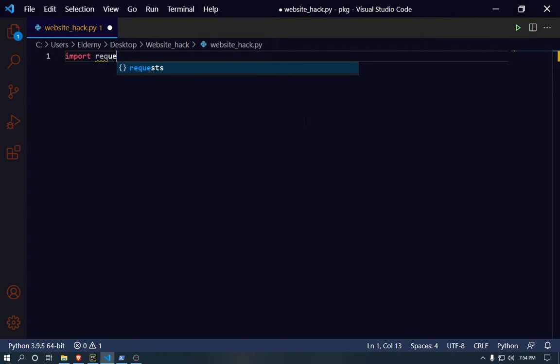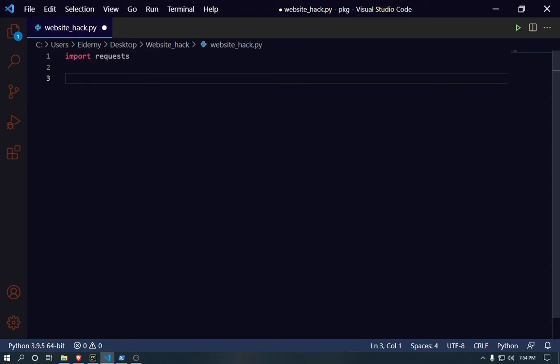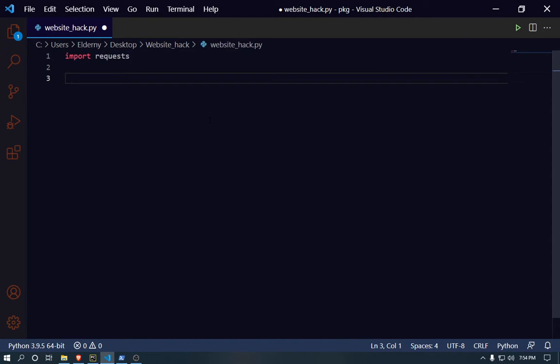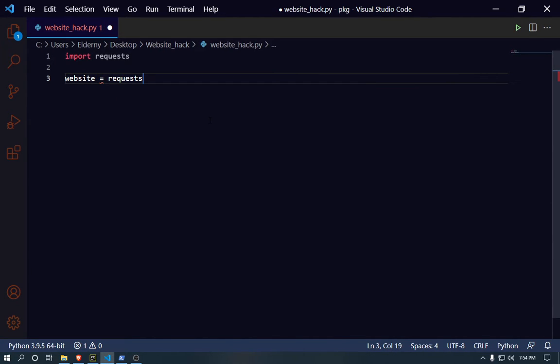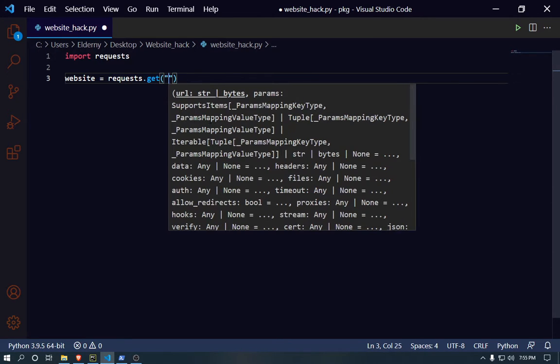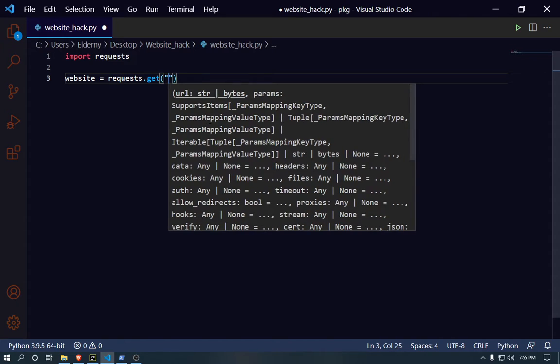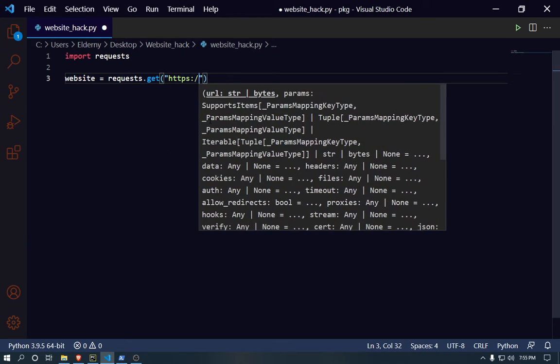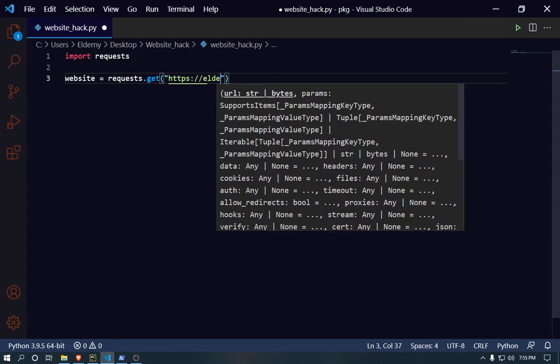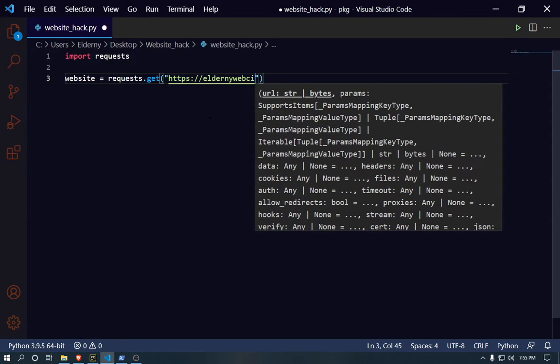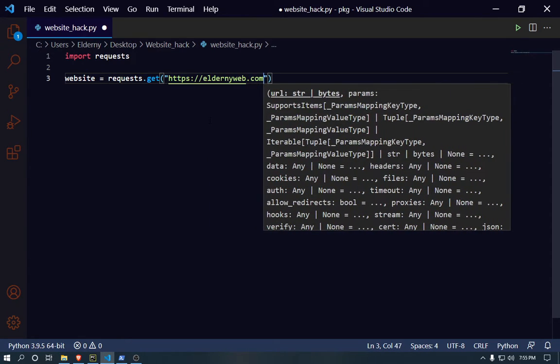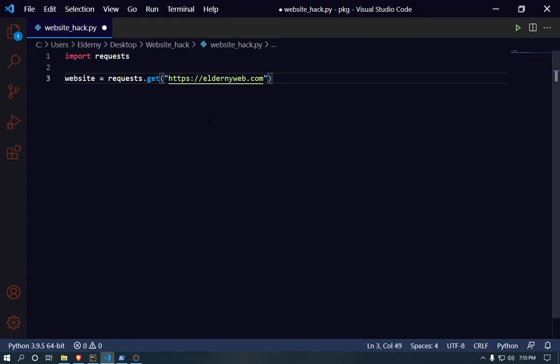First of all you need to write the command import requests. This is a module, so you don't need to understand too much about that. It's like a ready-made recipe for the stuff you're gonna do right now. It's like ready-made materials, they have already given you the materials, you only need to execute them. Now what I'm gonna do is write website equals requests.get, so they're gonna get the data from the website. That should be the website URL, putting it into parentheses and double quotes.